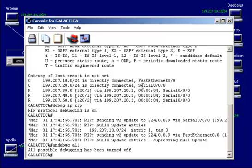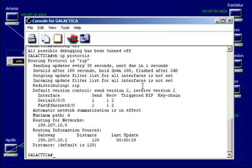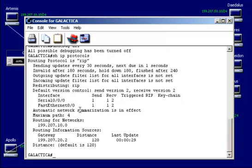You could also set un-debug RIP. Show IP protocols. And then in this case, routing protocol is RIP. Sending updates every 30 seconds. And that's the default. Invalid after 180 seconds. There's the timeout. Hold down for 180 and then flushed after 240 seconds. This just gives you some additional information on when you're implementing RIP or the routing information protocol.